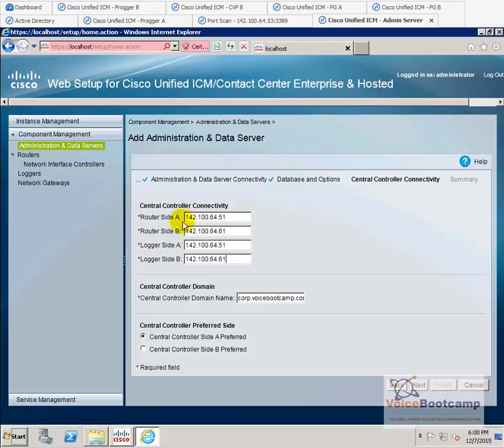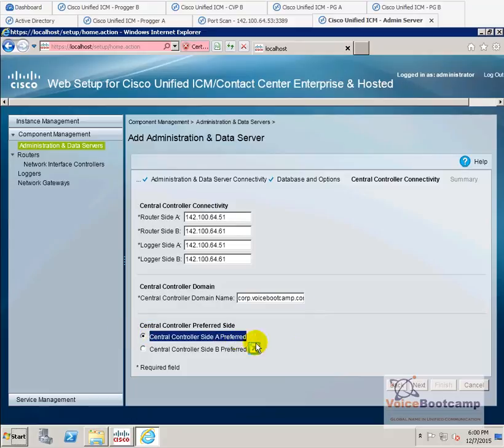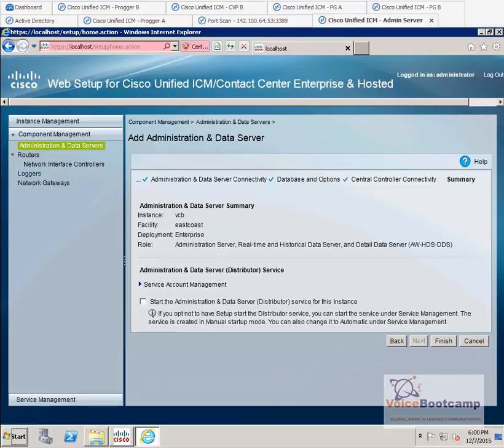Site A, site B, site A, and site B, both router and logger, respectively. We're going to make sure site A is a preferred site. And complete the setup.